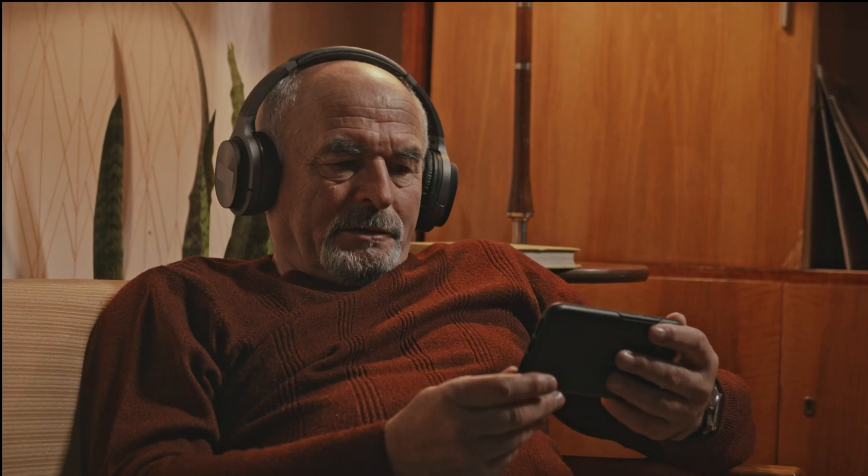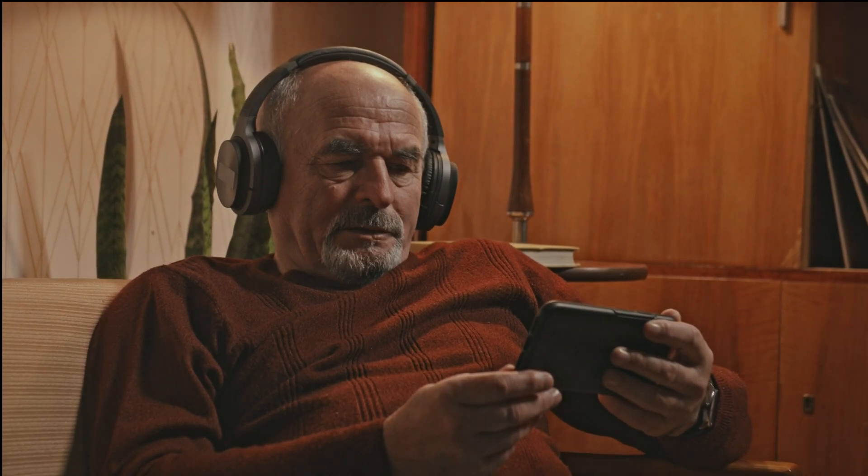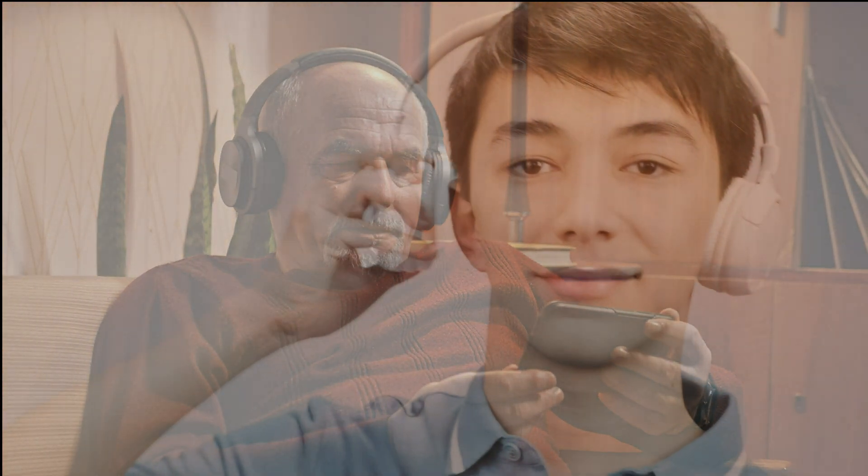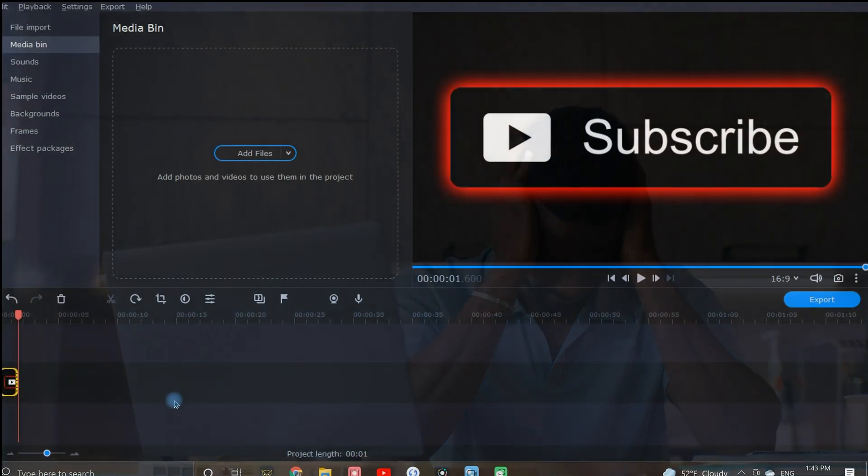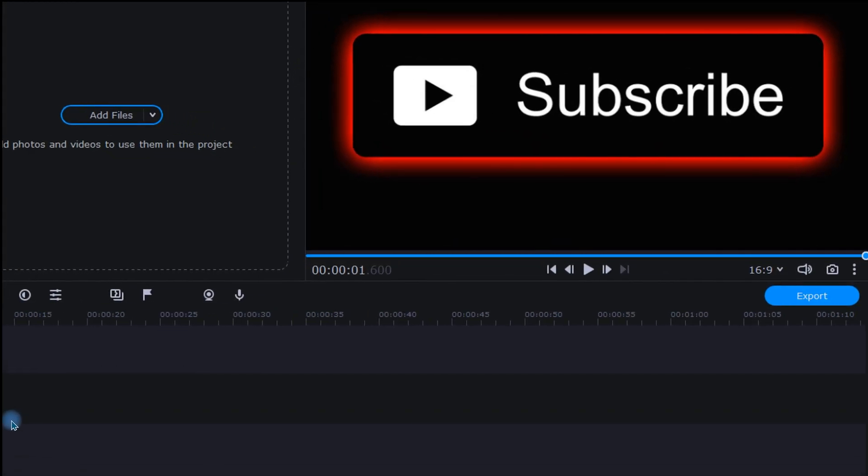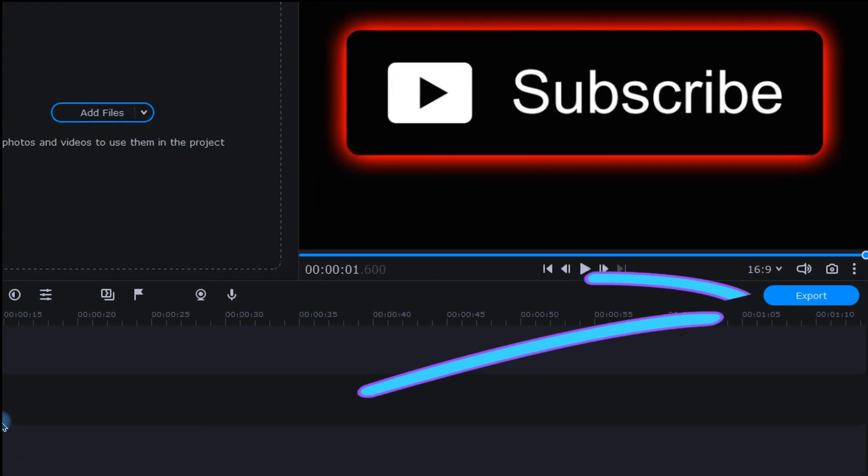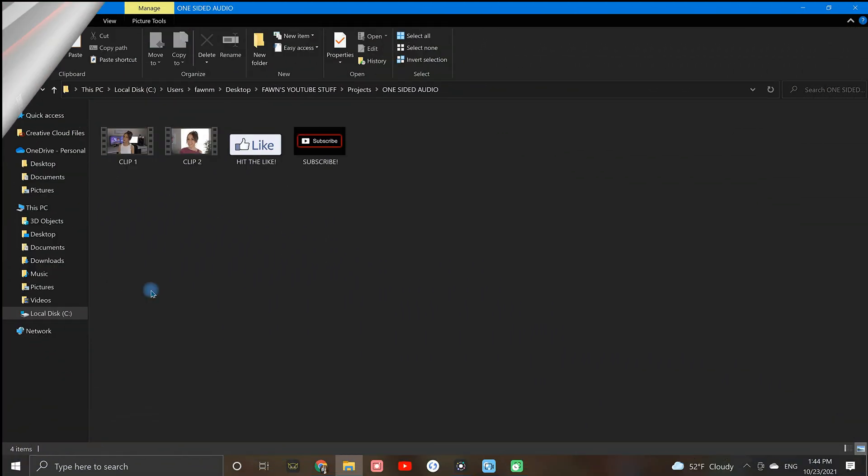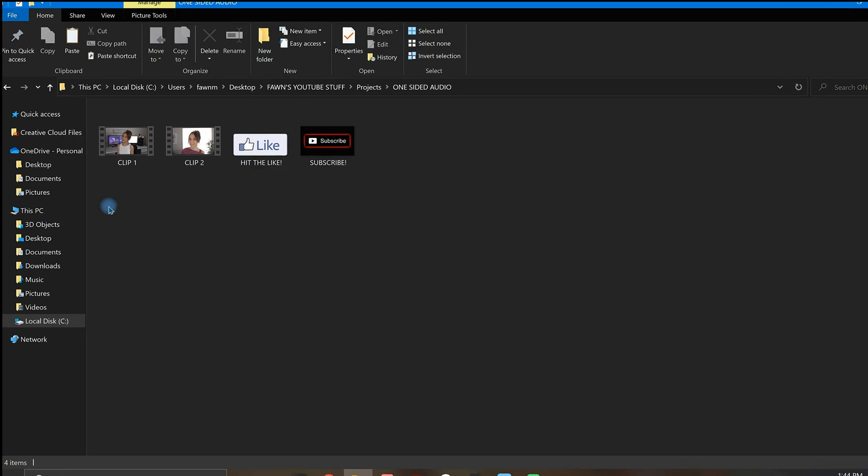Have you ever watched a video while wearing headphones and noticed audio coming from only one side? Kind of distracting right? Well, if you're running into this issue after exporting any of your video clips, you can quickly resolve this by making an adjustment in your audio export settings. Here's what I've found to be the quickest and easiest way to fix this one-sided audio.